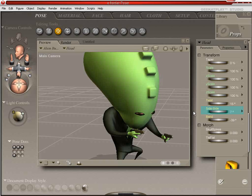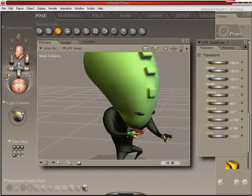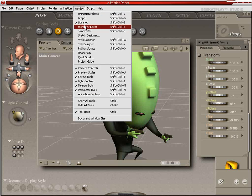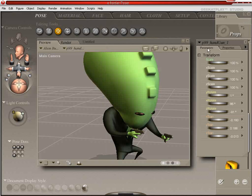We're going to actually undo that. Select the handgun to make sure we did undo it. Check it up here in the Hierarchy Editor. Lo and behold, it's on the right hand. So we're going to close that out.